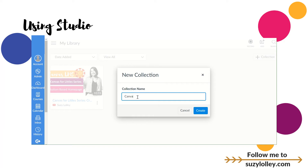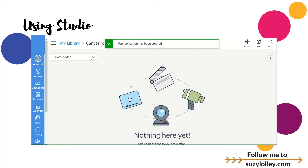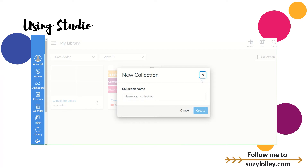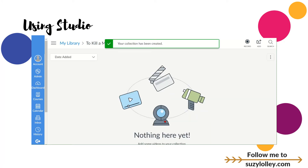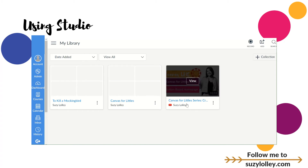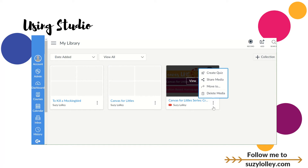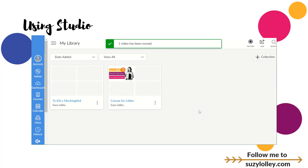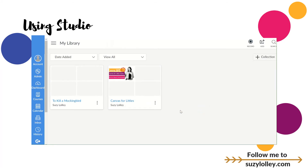I might call mine Canvas for Littles — gosh, I'm so predictable. I could create a shortcut for that with a folder. If I go back, follow the breadcrumbs and go back to my library, I could create one for a novel I'm teaching — like To Kill a Mockingbird. But you can create collections and then share those. Once I've made a video and if I haven't moved it into the collection, I can just click these three dots — some people call this a snowman — and then I can move that into my Canvas for Littles collection or make a new one.